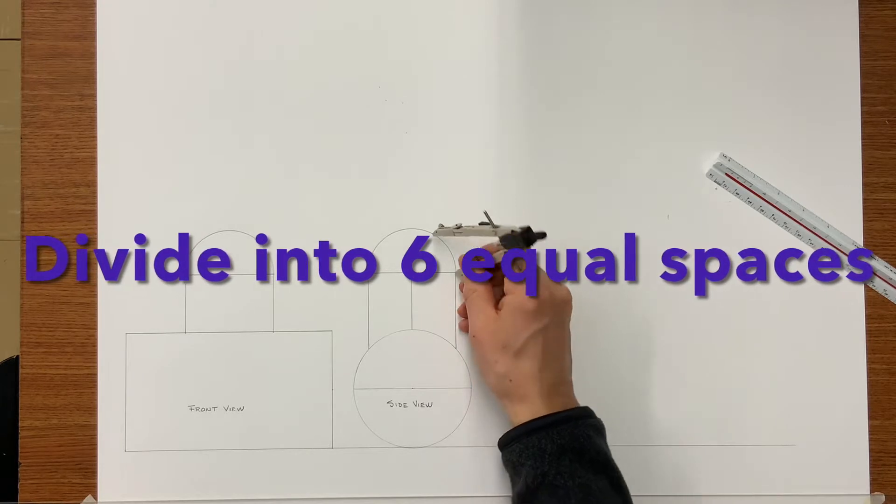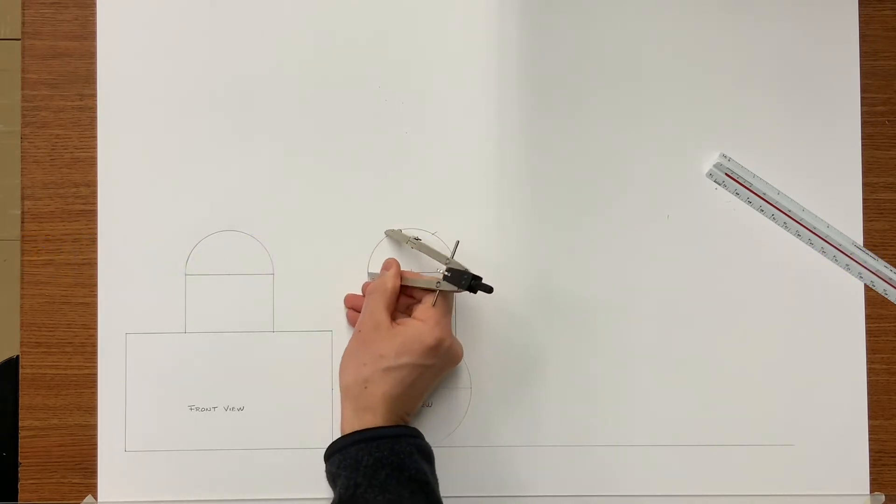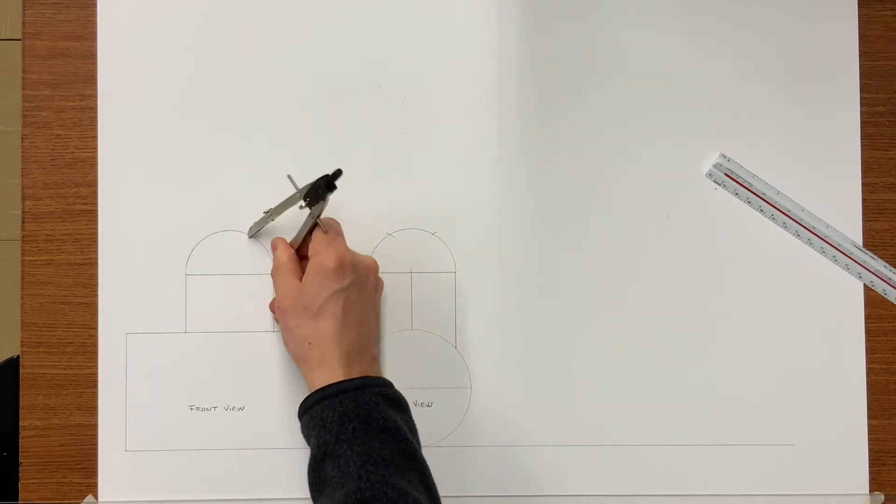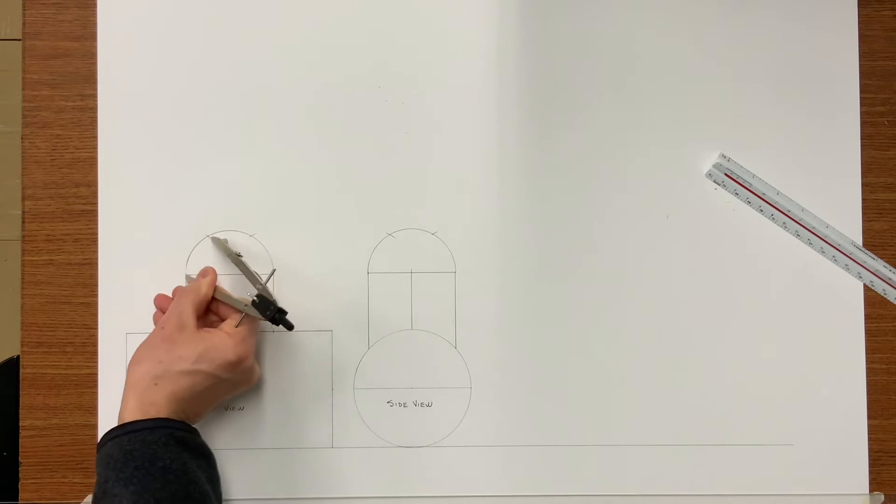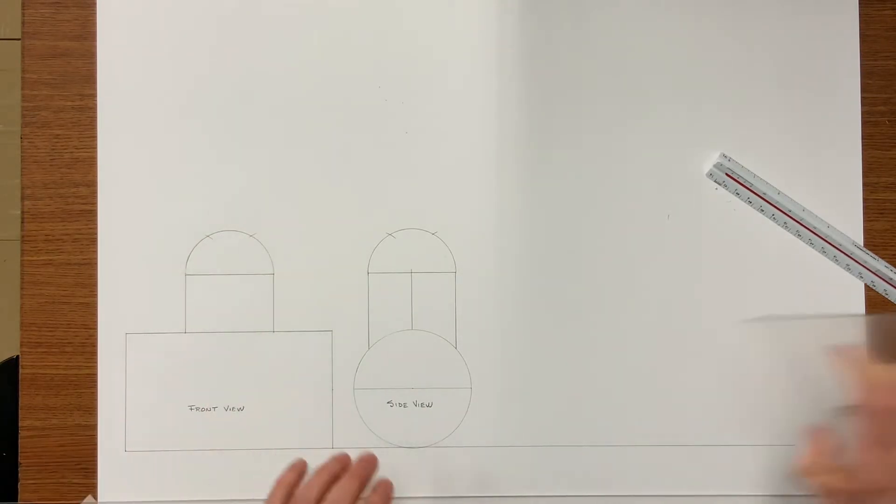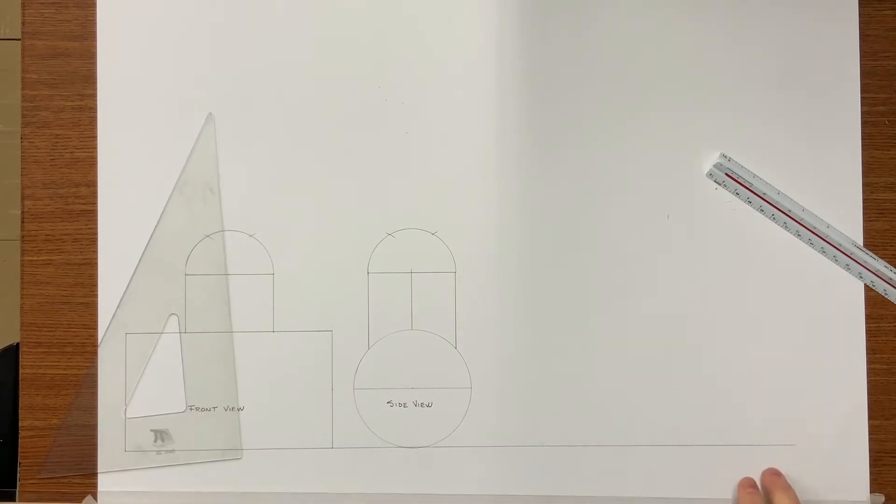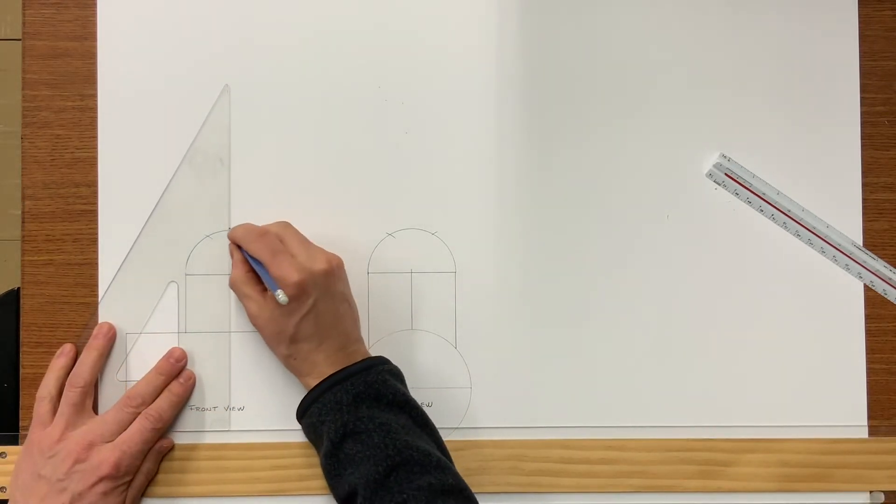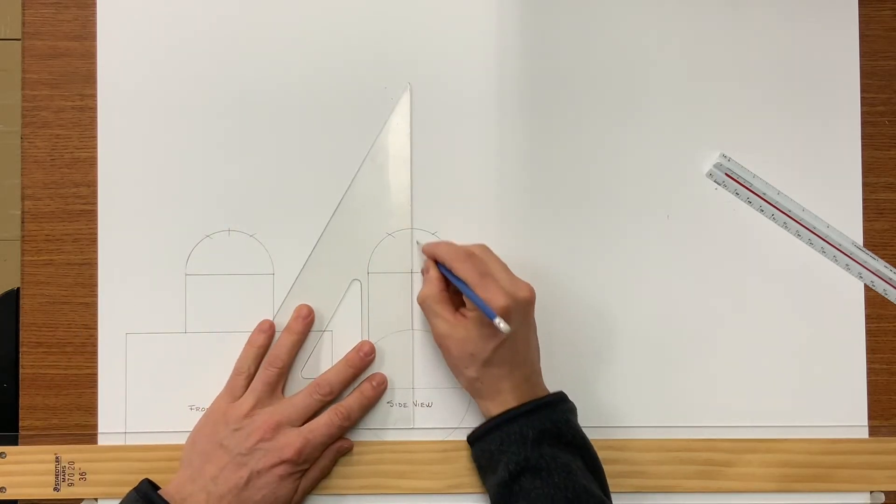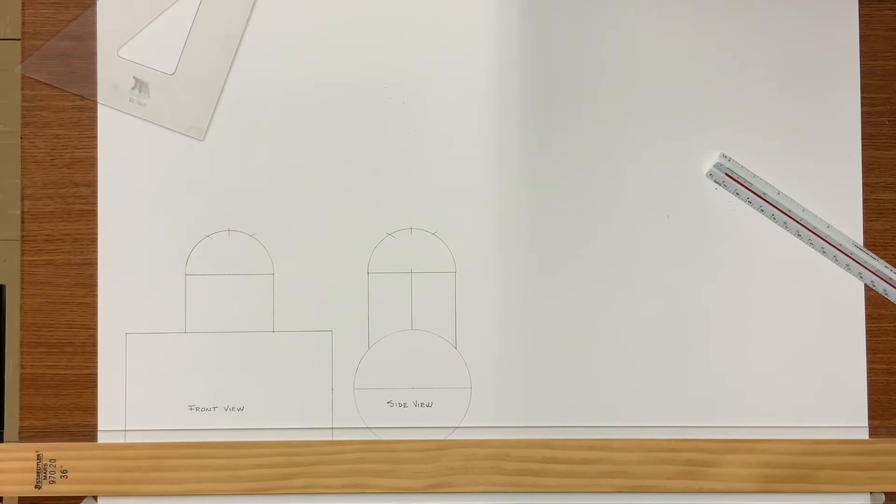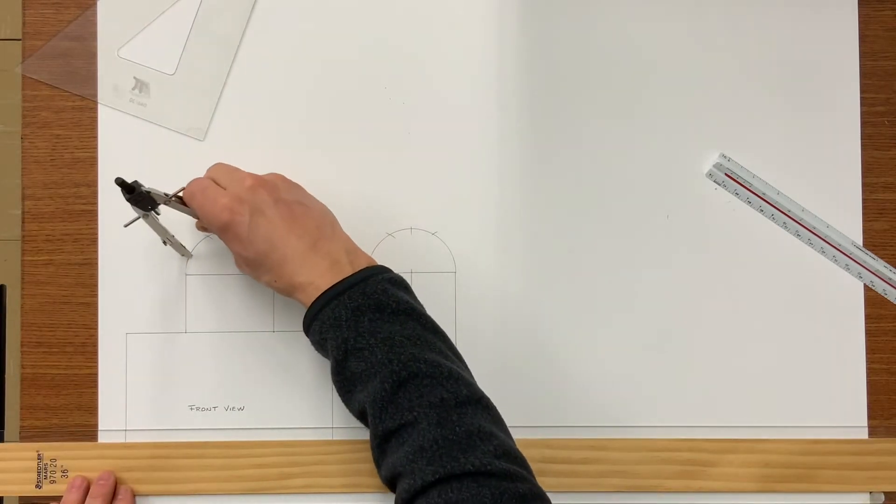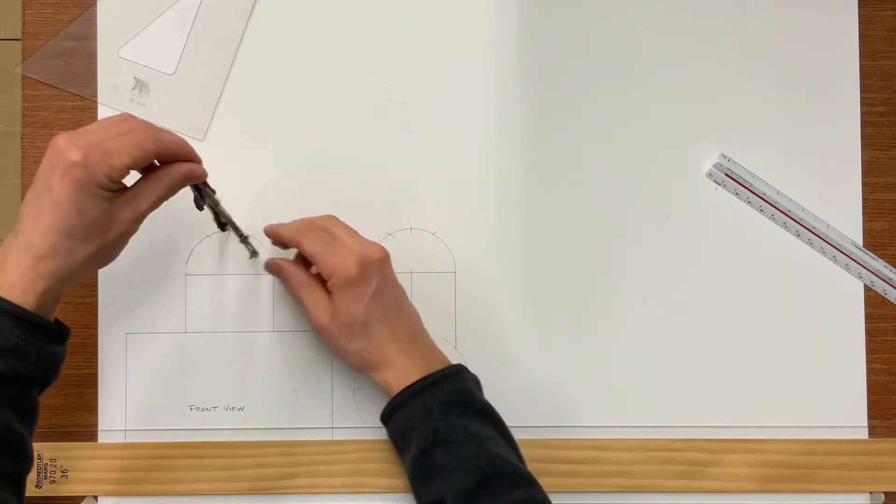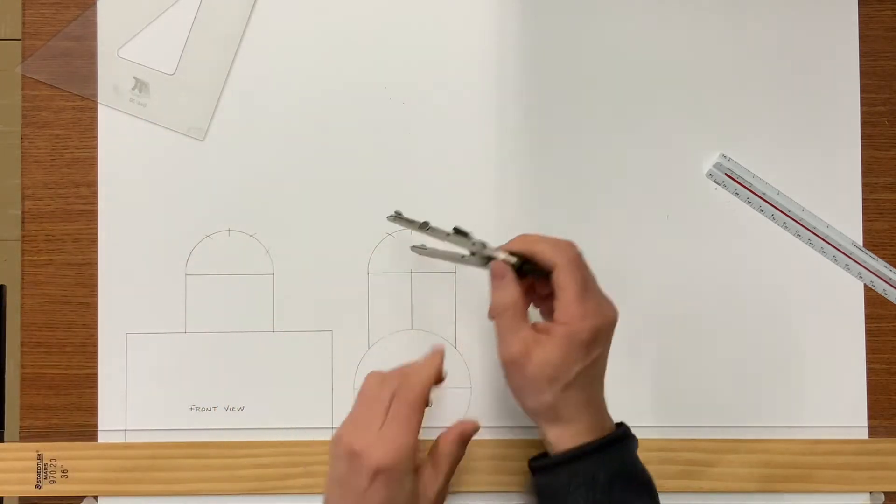Now with the same inch and a half radius, divide the profile into six equal spaces.